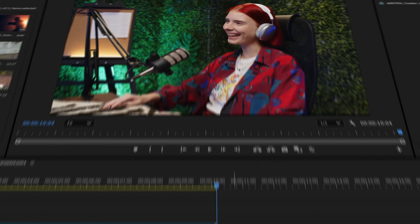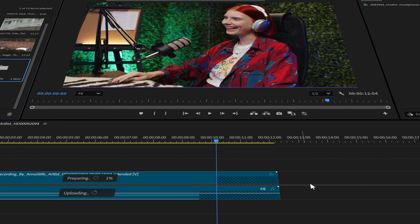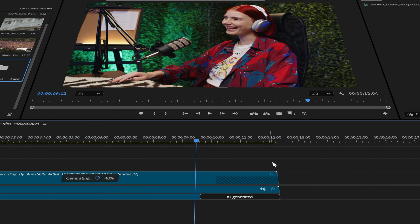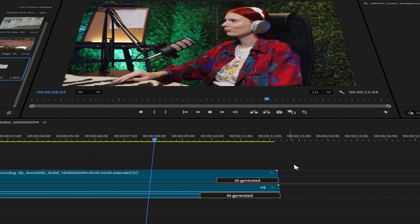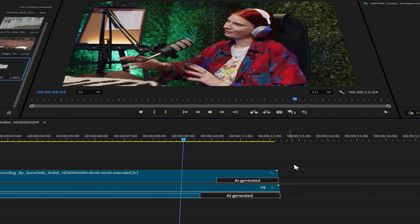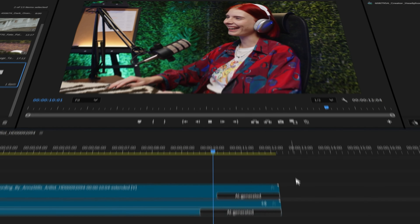The third case: you could use Generative Xtend to extend reaction shots. In interviews or reaction-based content, the subject's reaction might be too short to fit the edit. With Generative Xtend you can lengthen the reaction shot without needing additional footage, helping maintain the emotional impact.